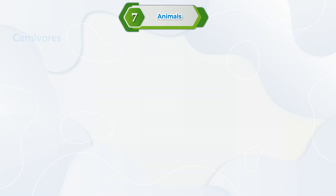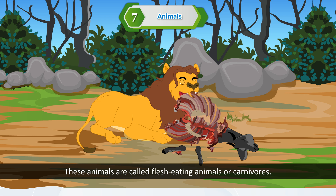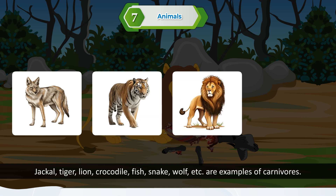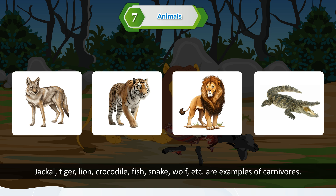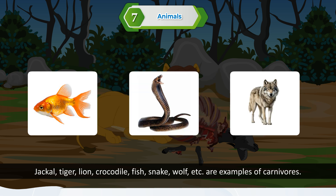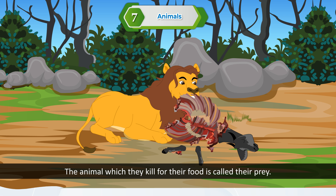Carnivores. Some animals eat the flesh of other animals. These are called flesh-eating animals or carnivores. Jackal, lion, crocodile, fish, snake, wolf, etc. are examples of carnivores. They are also called predators. The animal which they kill for food is called their prey.